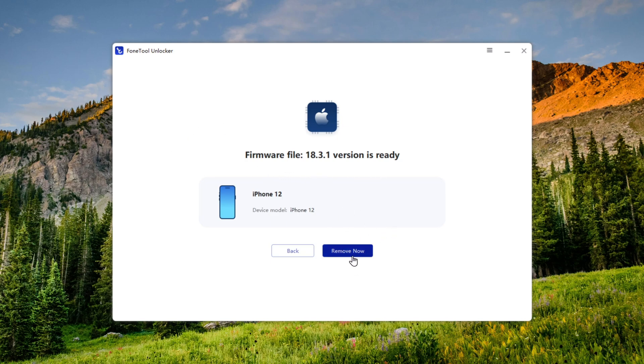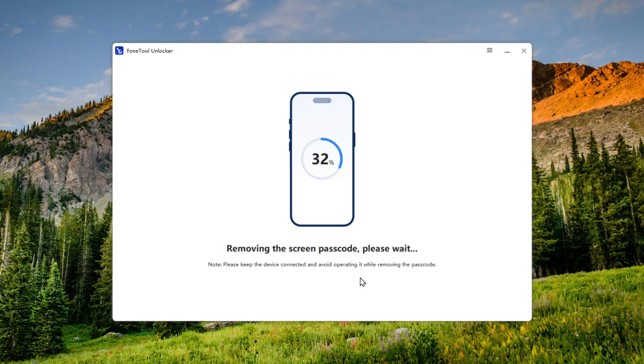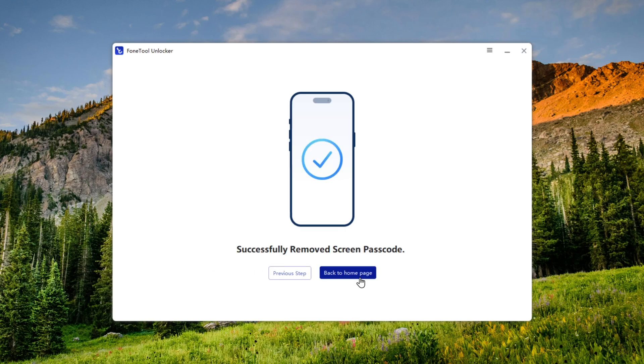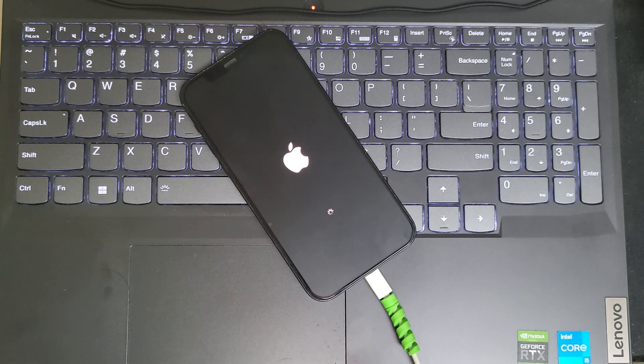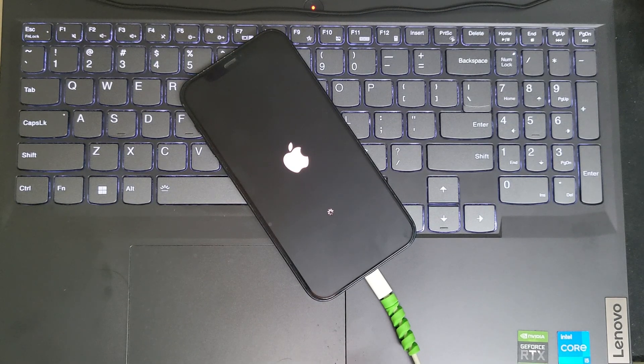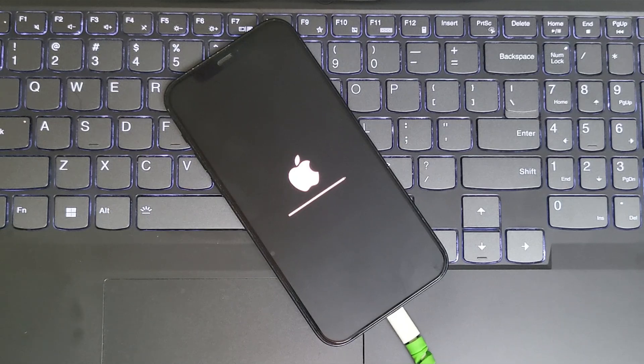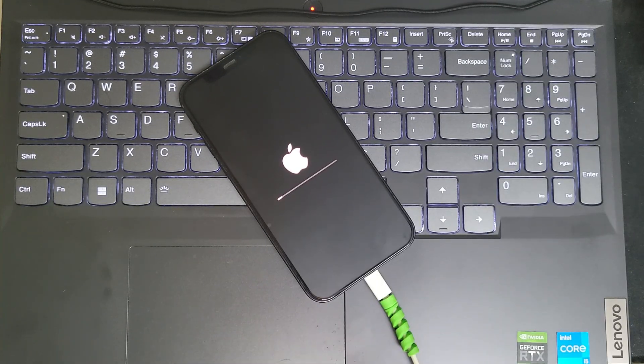Simply click on Remove Now, and the process will begin. This will take some time, around 10 minutes or more. Your iPhone will reboot multiple times during the process, so do not disconnect the cable.